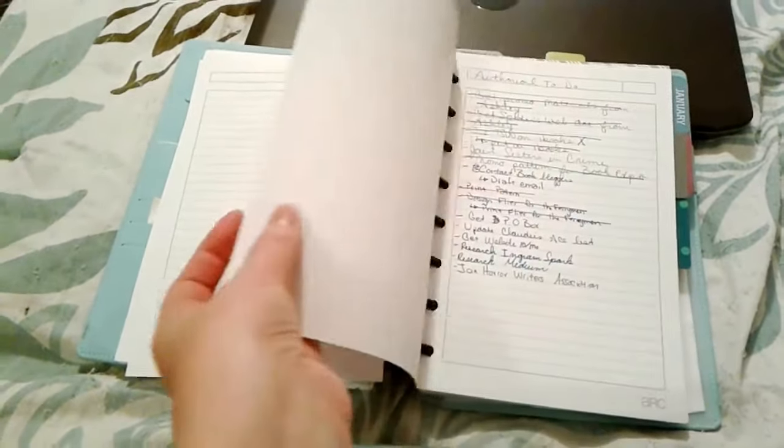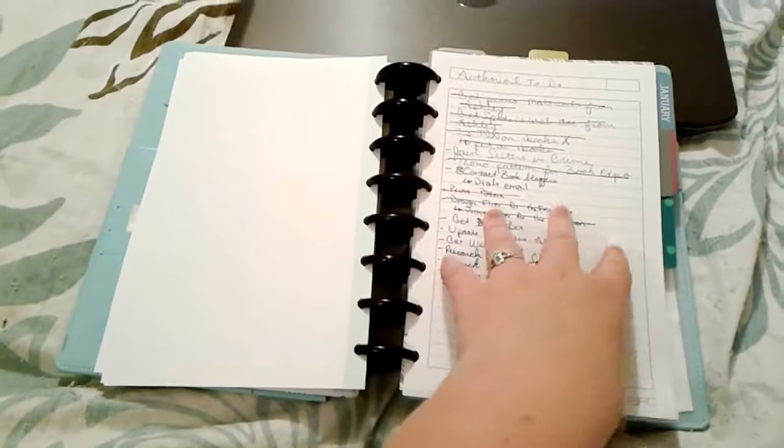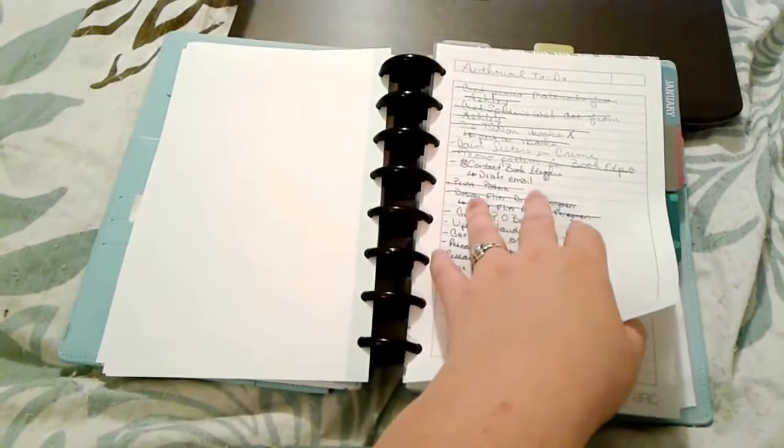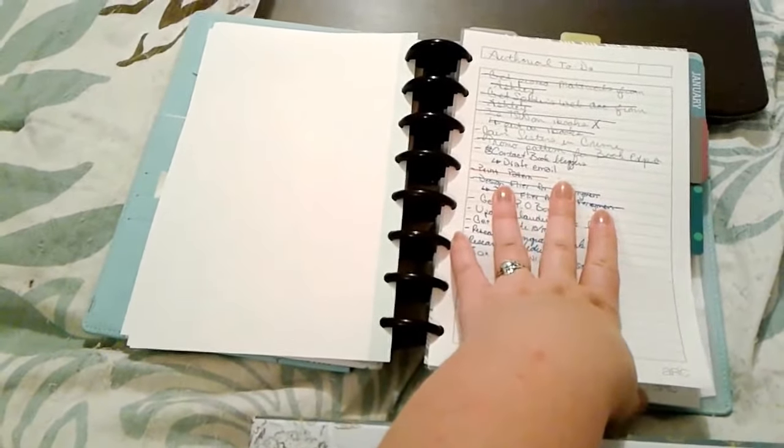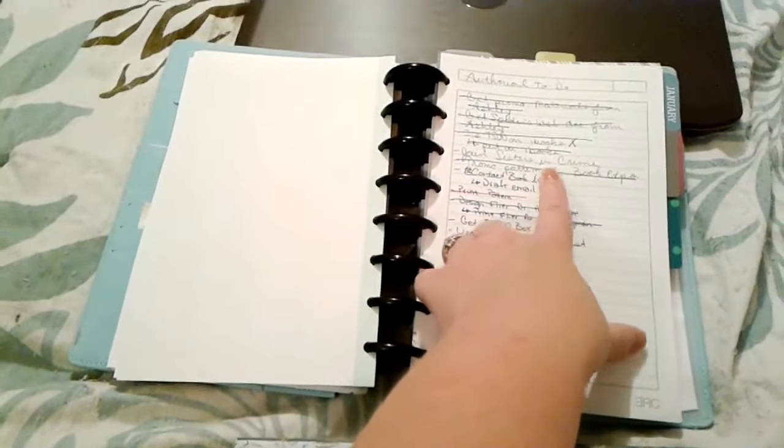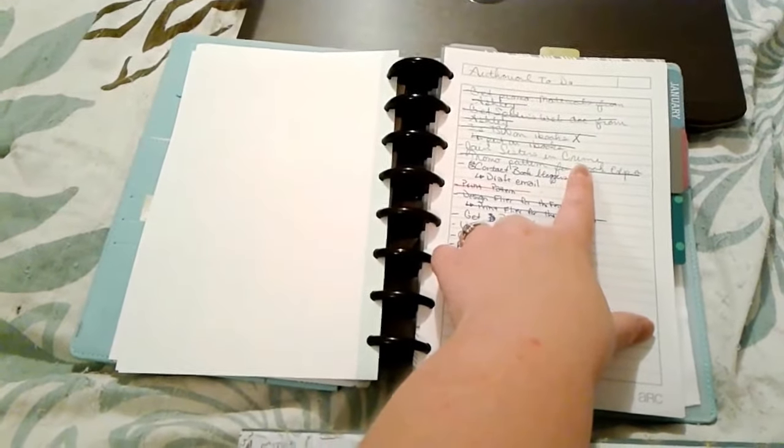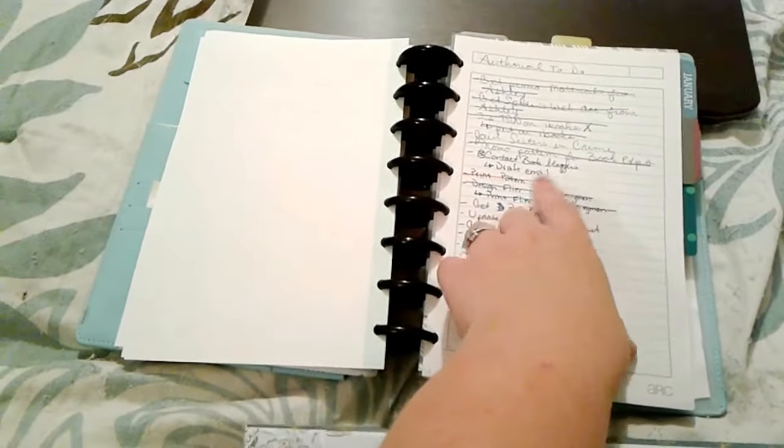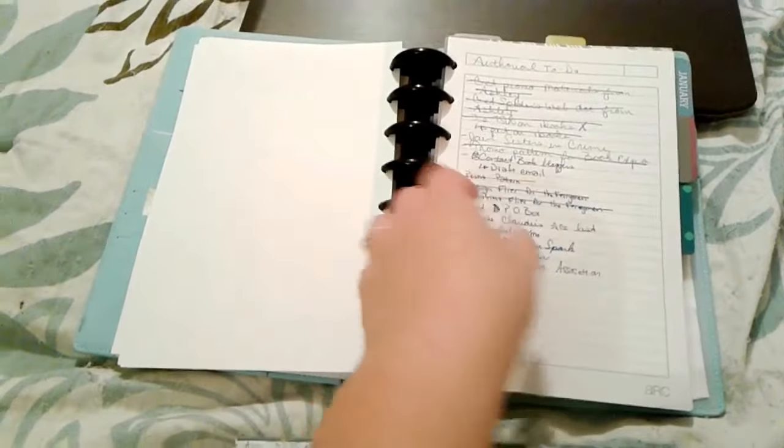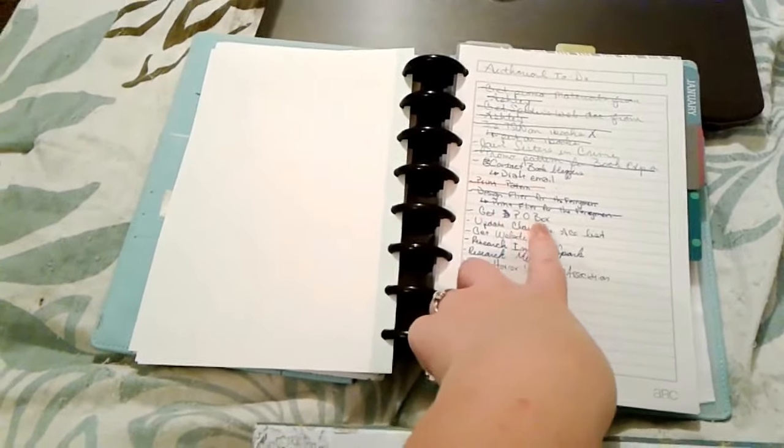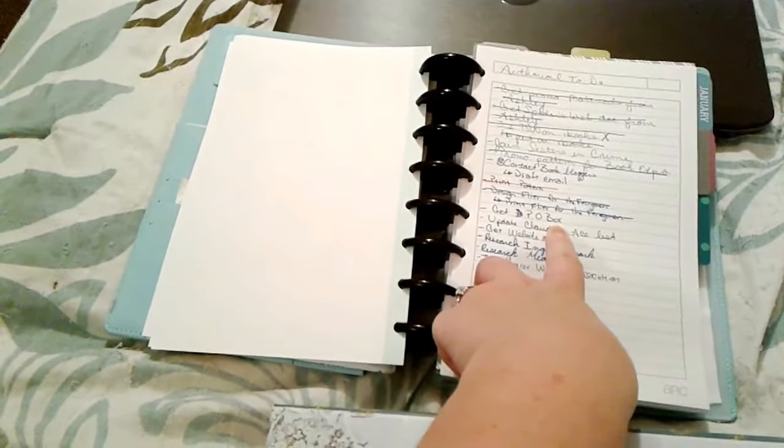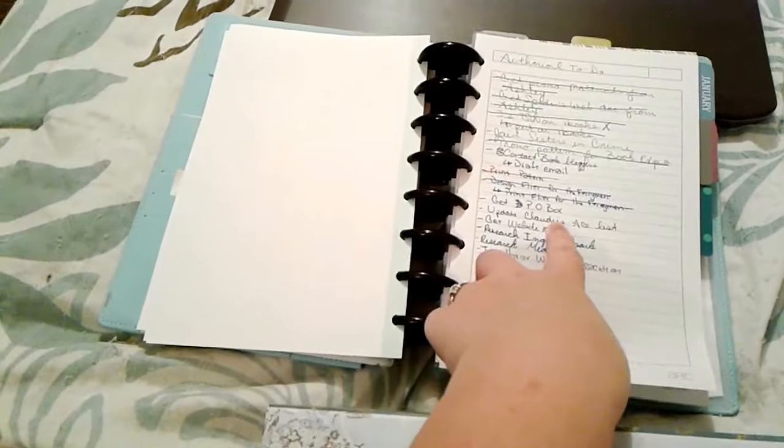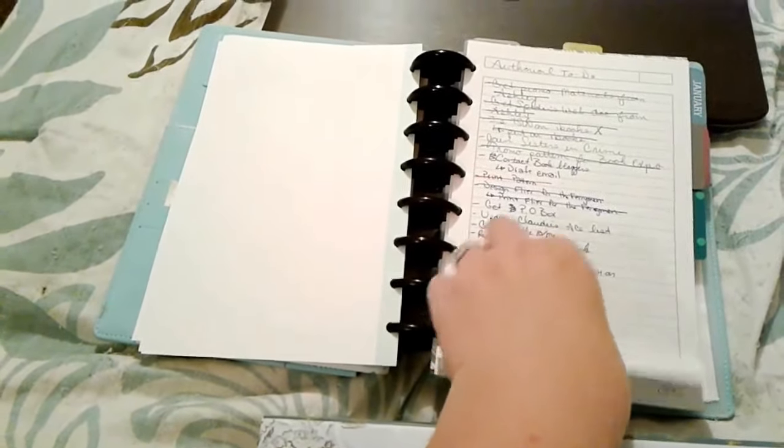These are some people who have asked to be beta readers for different books and just some things that I want to get done as an author. Things like joining specific writing groups like Sisters in Crime. I still need to get a PO box to go along with my mailing list but I haven't been able to do that yet.